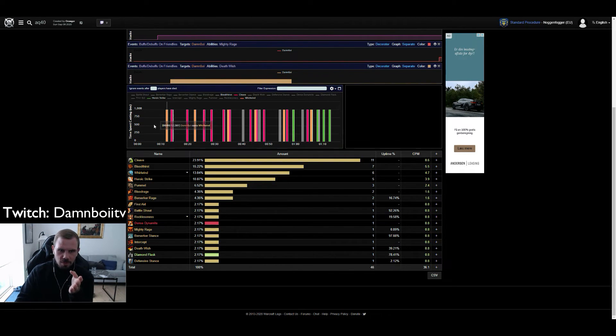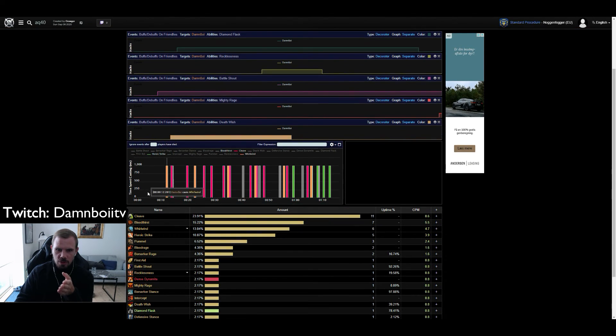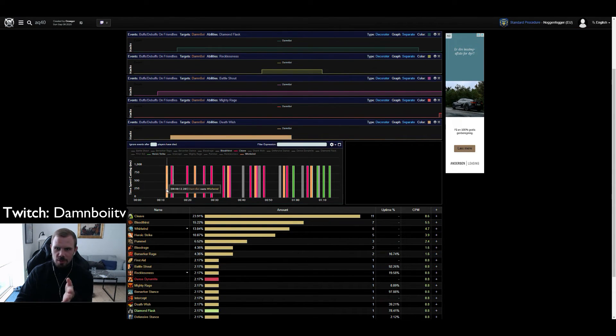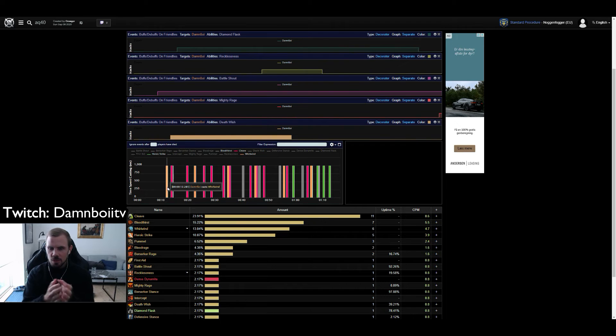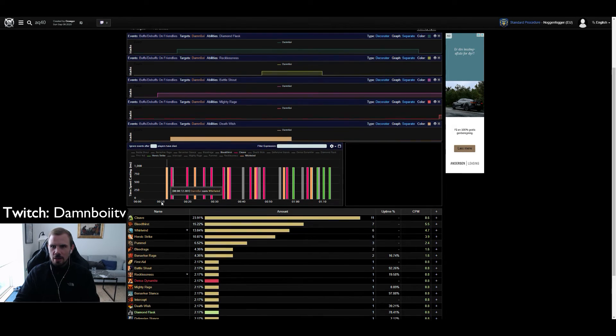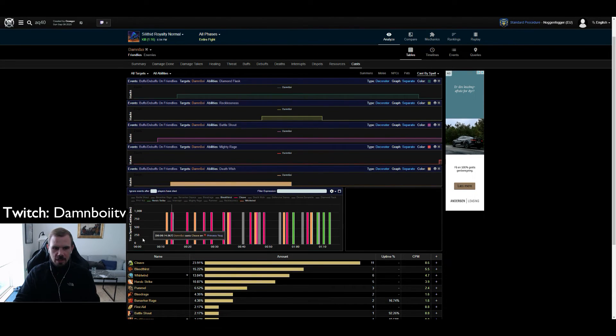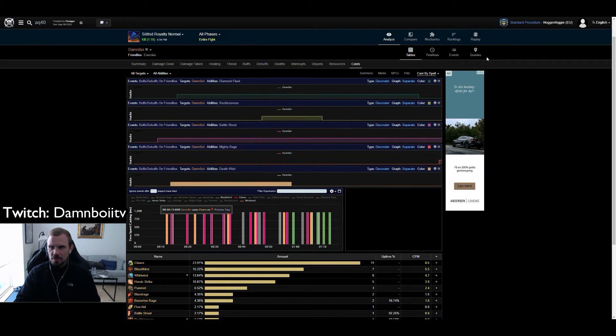But to look even further into this, you see you have a gap here of 12 seconds. Why was this happening? Why didn't I do any abilities in the first 12 seconds?